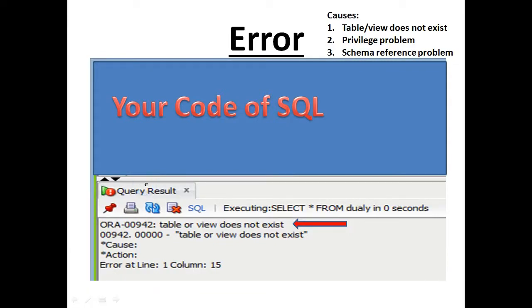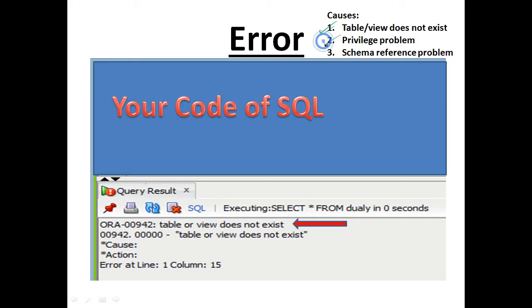The cause of this error is that you tried to execute a SQL statement that references a table or view that either does not exist, or that you do not have access to, or it belongs to another schema and you did not reference the table by the schema name.